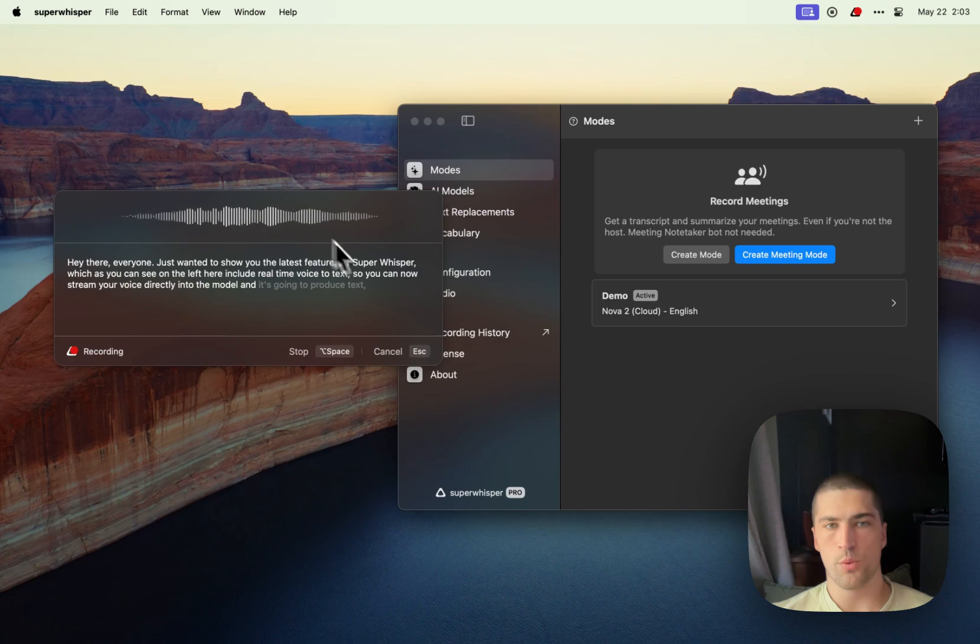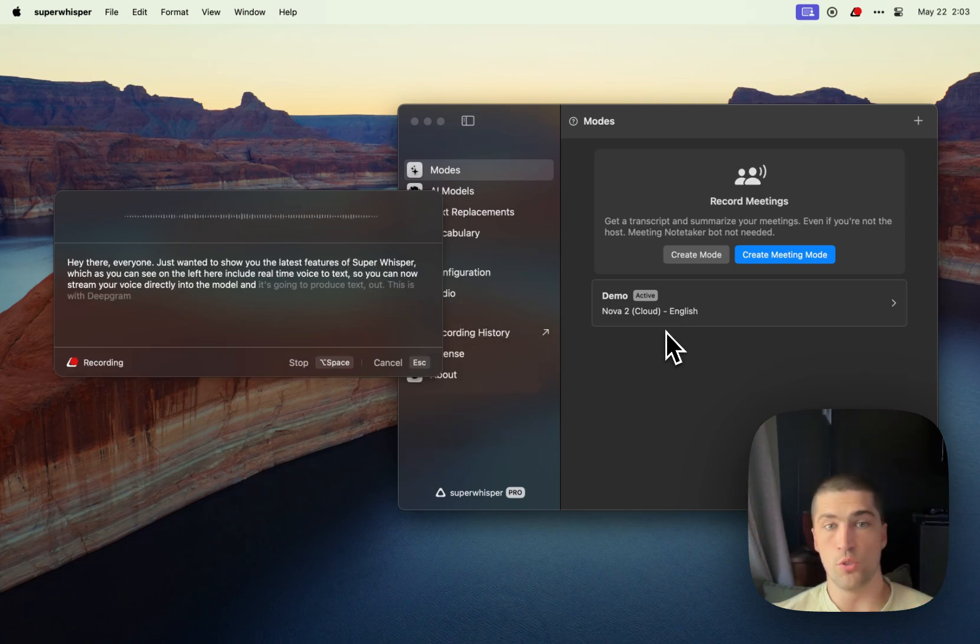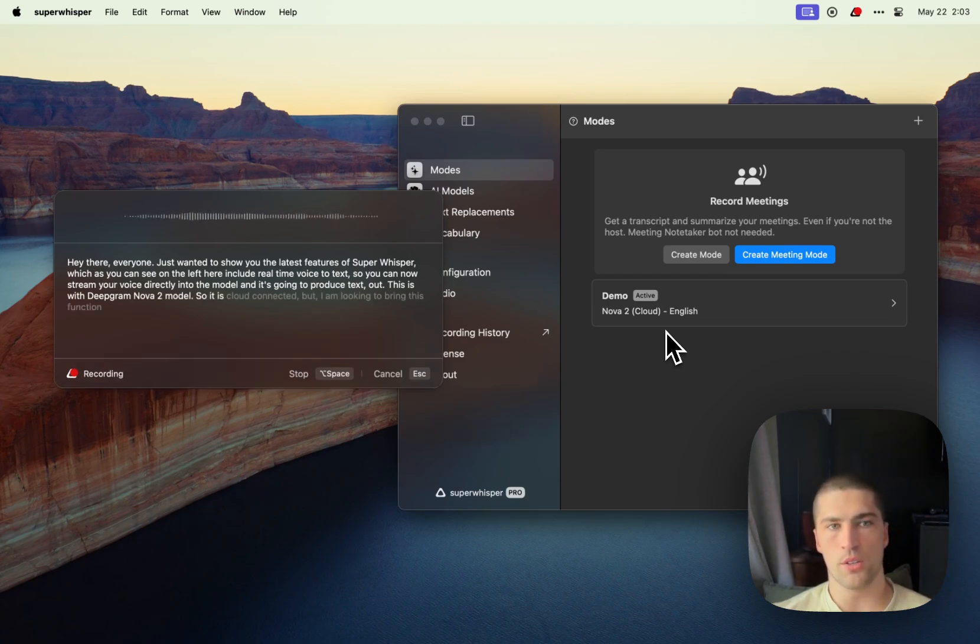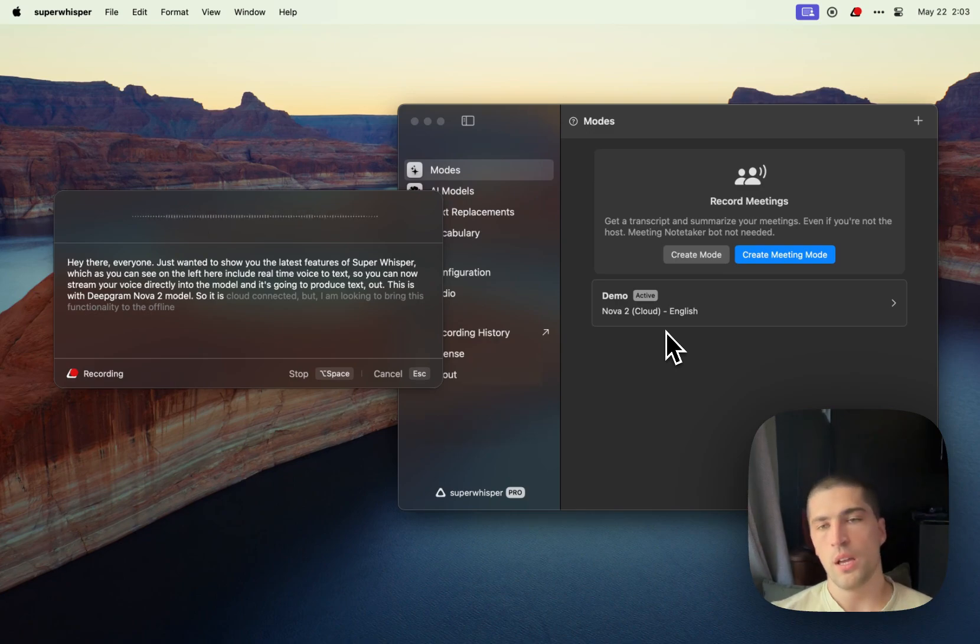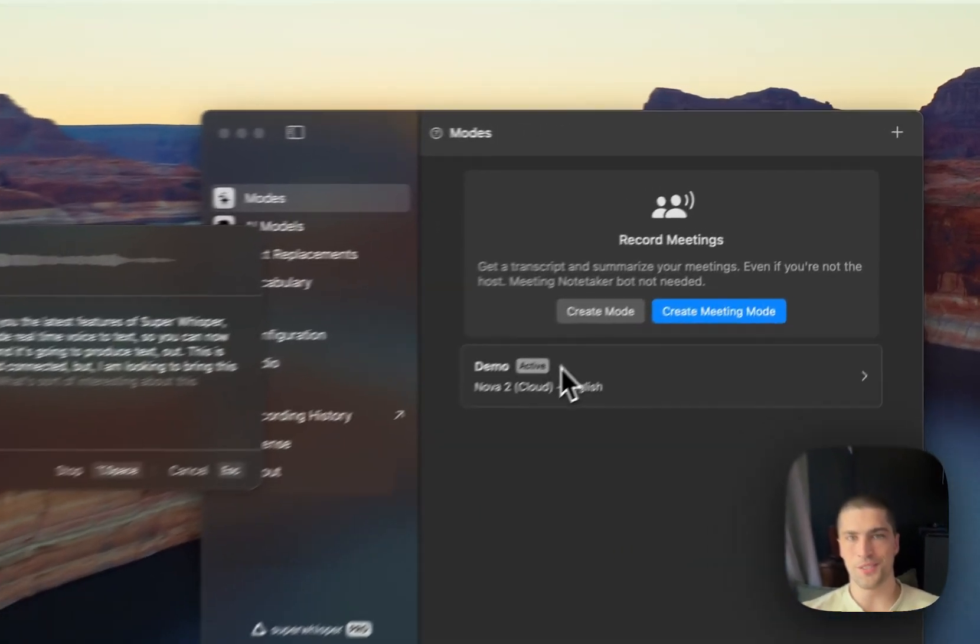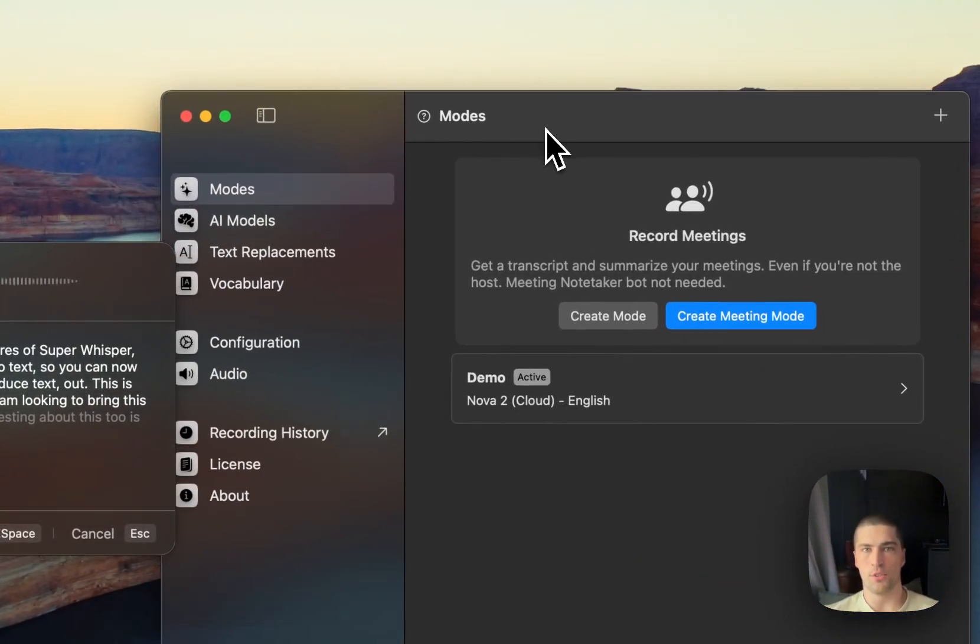This is with Deepgram's Nova 2 model, so it is cloud-connected, but I am looking to bring this functionality to the offline models as well.